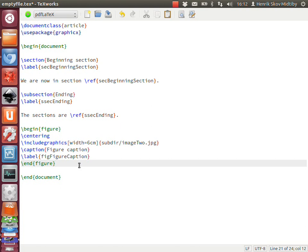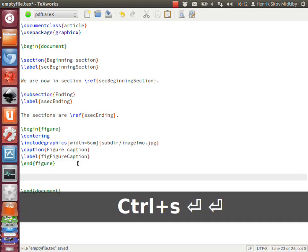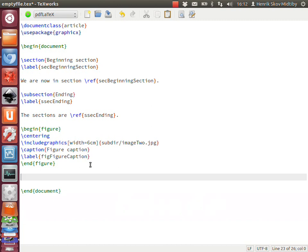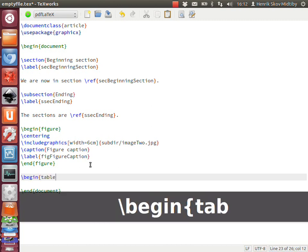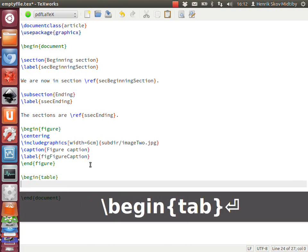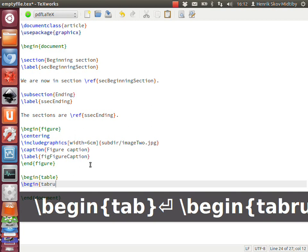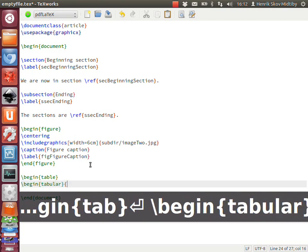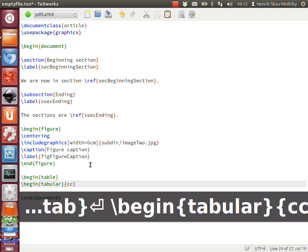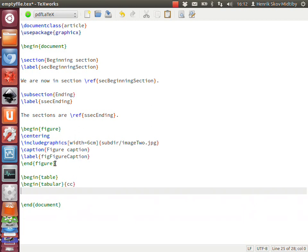So I think we are almost through now. I need to show two more things. If you have a nested environment - that could be 'begin table', then 'begin tabular', like this - the script is able to automatically close the open environment.